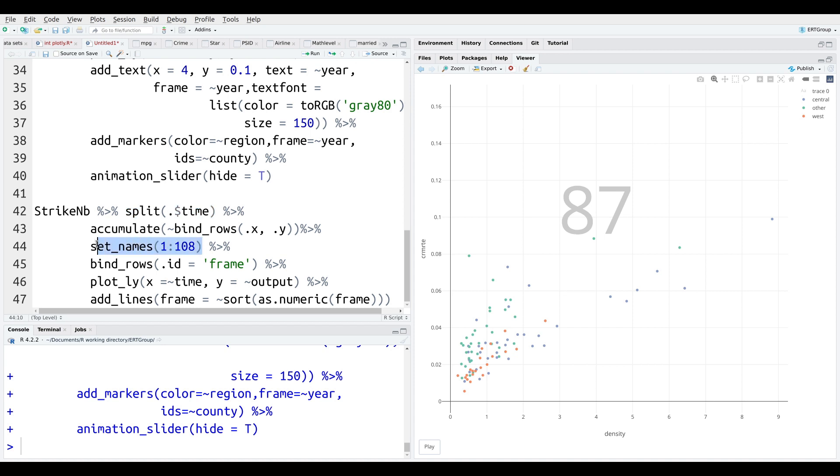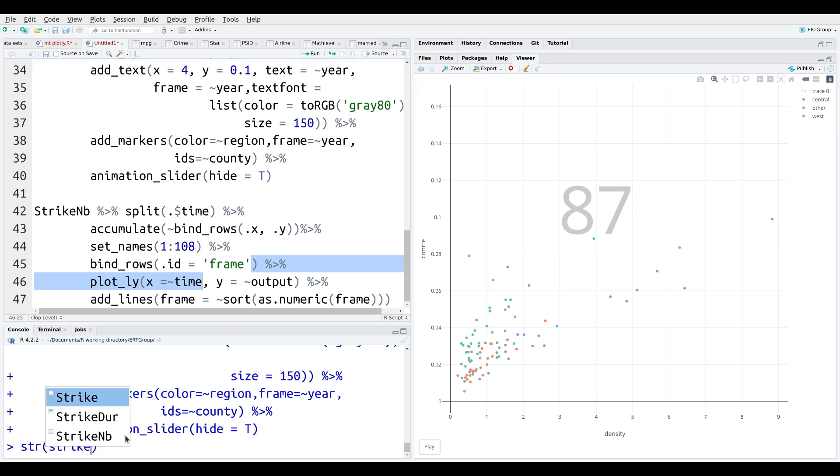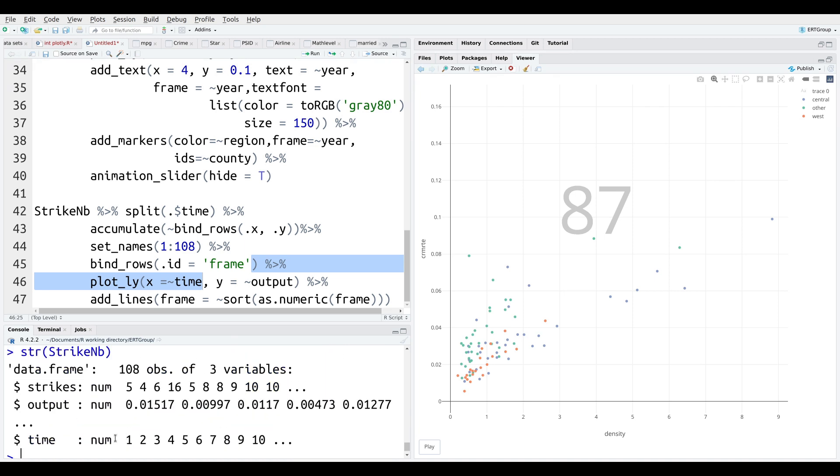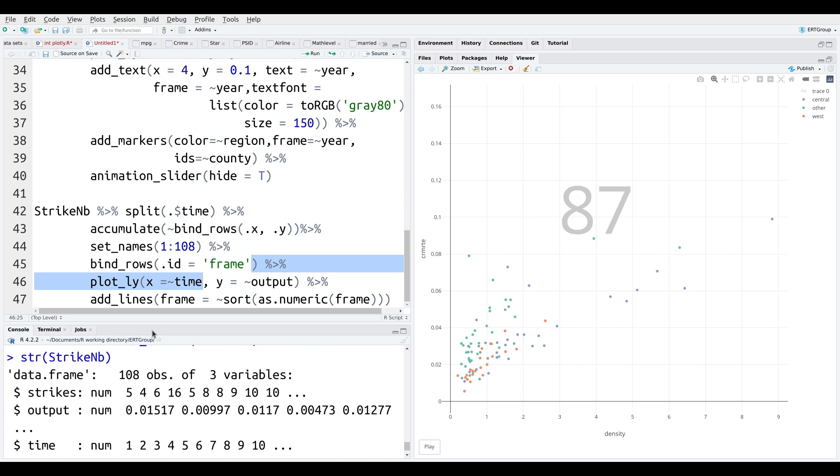Set Names are going to be 1 to 108. Now, this number comes from the number of observations in the data set. So, in other words, there's 108 rows of data there. We're going to bind rows by the ID of frame. Of course, that's what we're using to keep track of our changes. So, let's just see here. StrikeNB. That's what we're doing here. So, you can see the variable time is right there. That's one of the variables. And then we're going to ID by frame. So, that's going to be set for us using the set names. Now, after we do that pre-preparation, we plot by time and output. So, those are two variables inside the data frame.